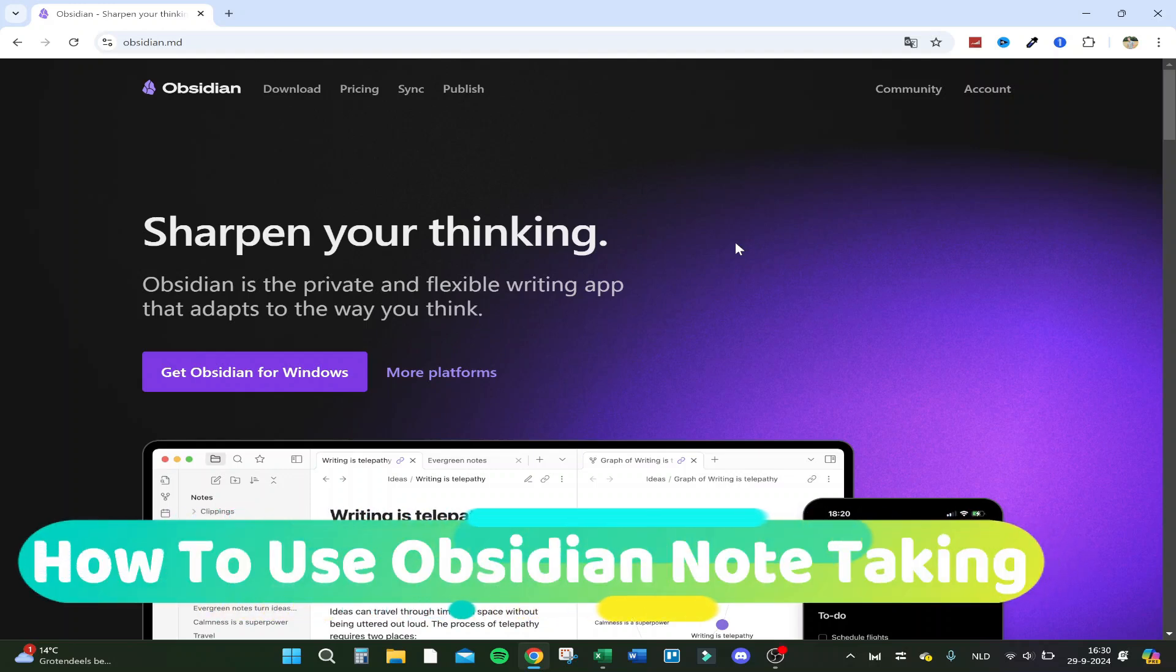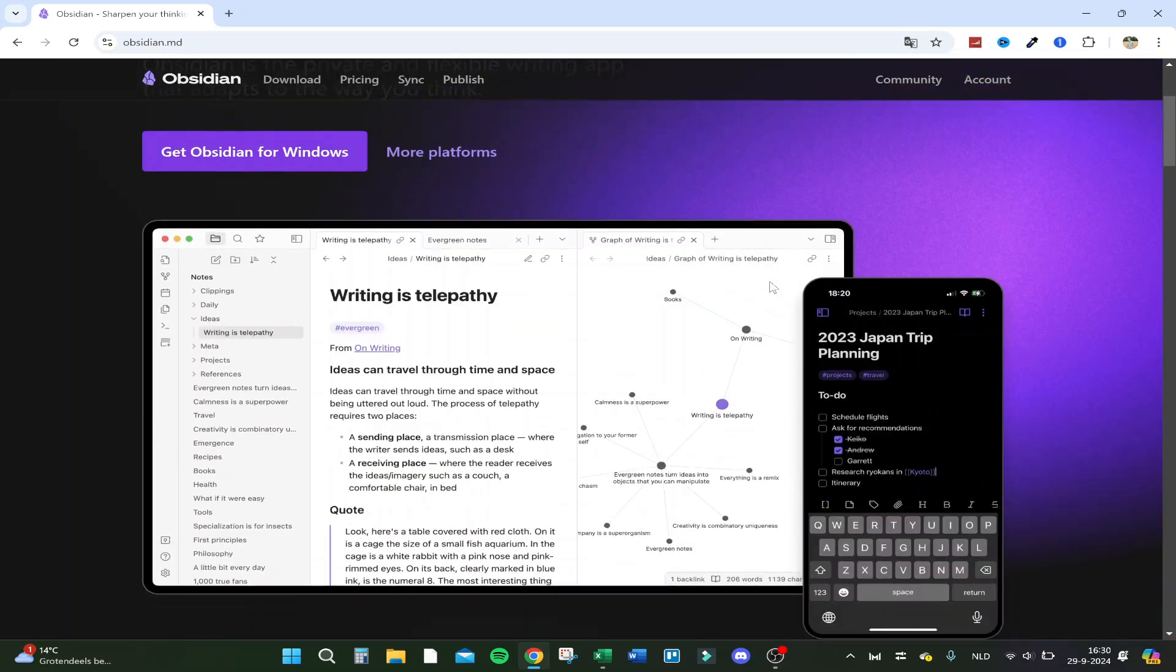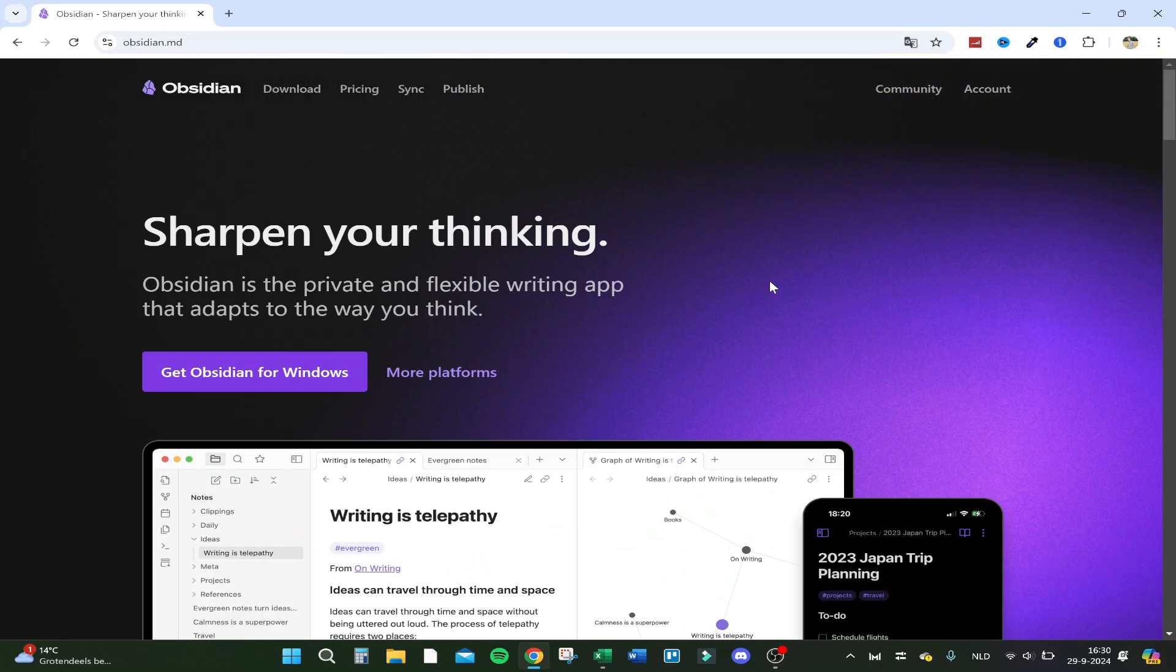Hello guys, today I'm going to show you Obsidian, the software for studying, and let's do that in an effective way. So let's jump right into the video. Here we are at the main page of Obsidian software, so you go to obsidian.md.